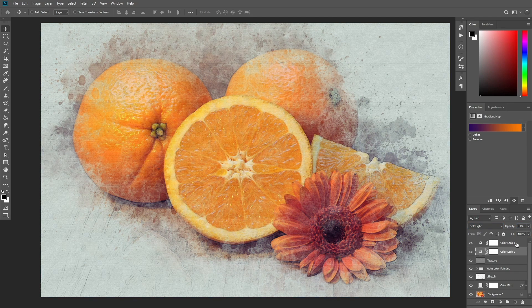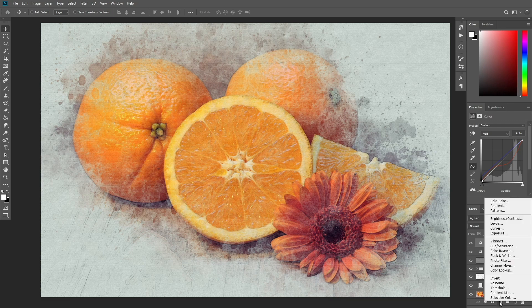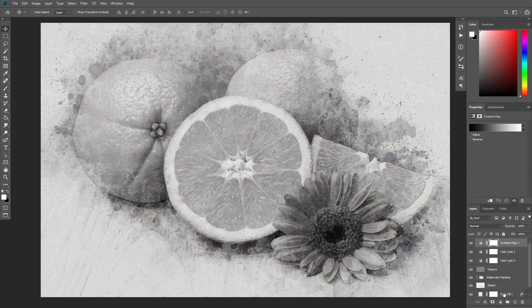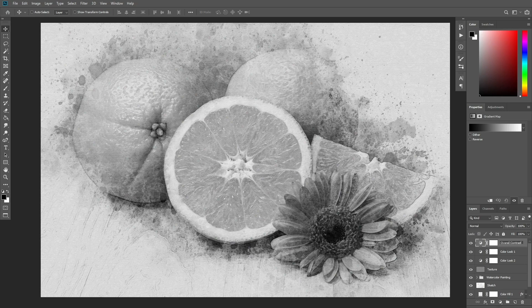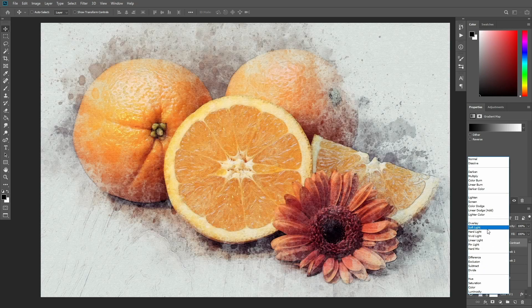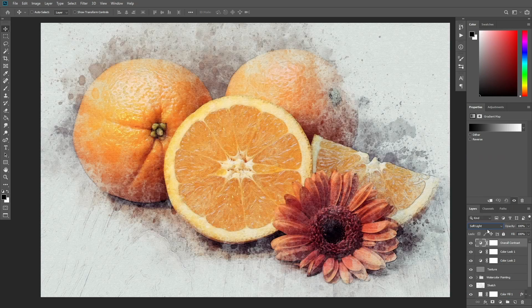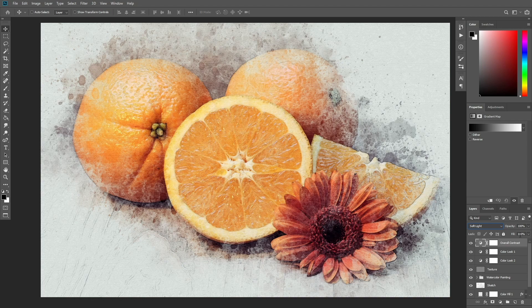Select the ColorLook1 layer, create a new Gradient Map adjustment layer with a black and white gradient and name it Overall Contrast. Change the blending mode of this layer to Soft Light and set the opacity to 37%.